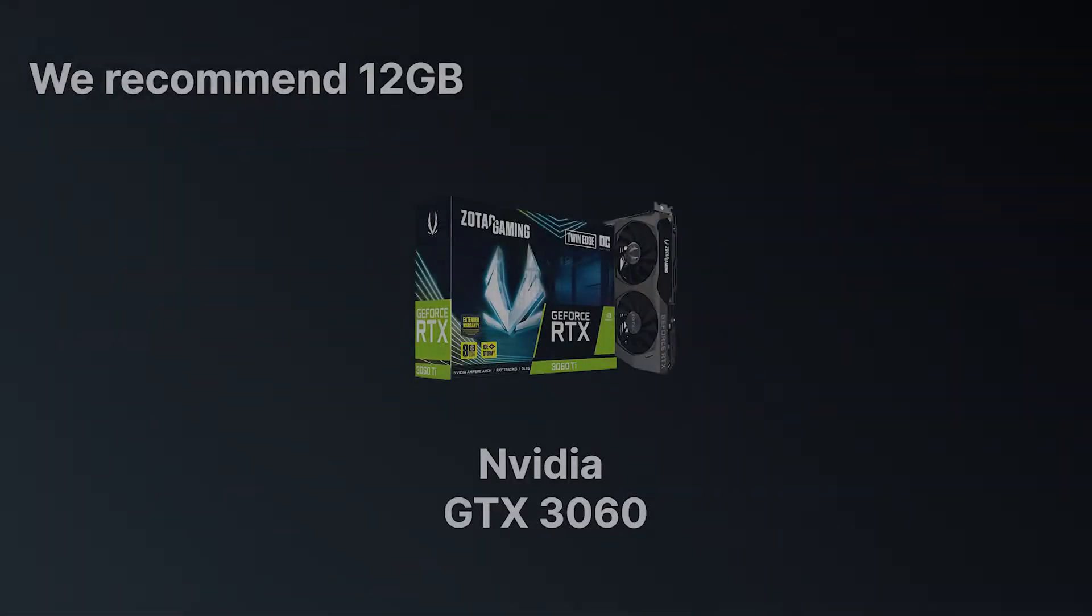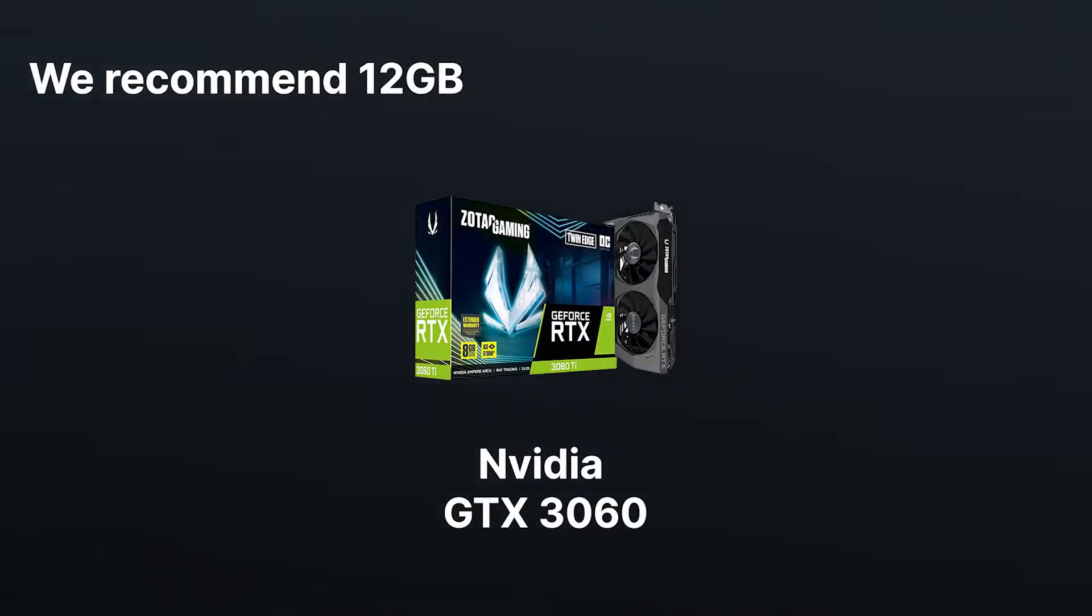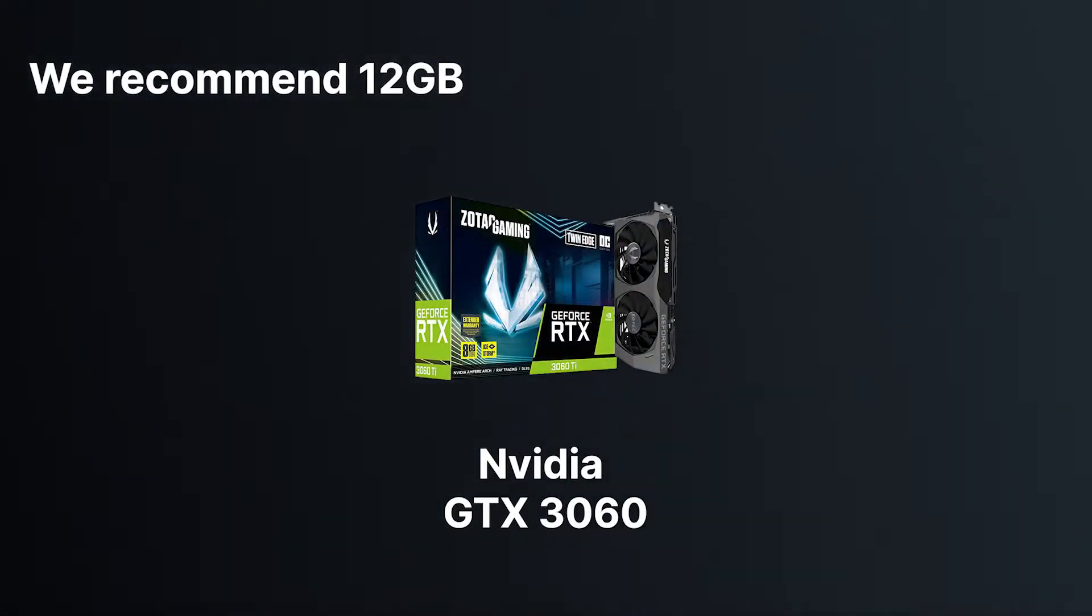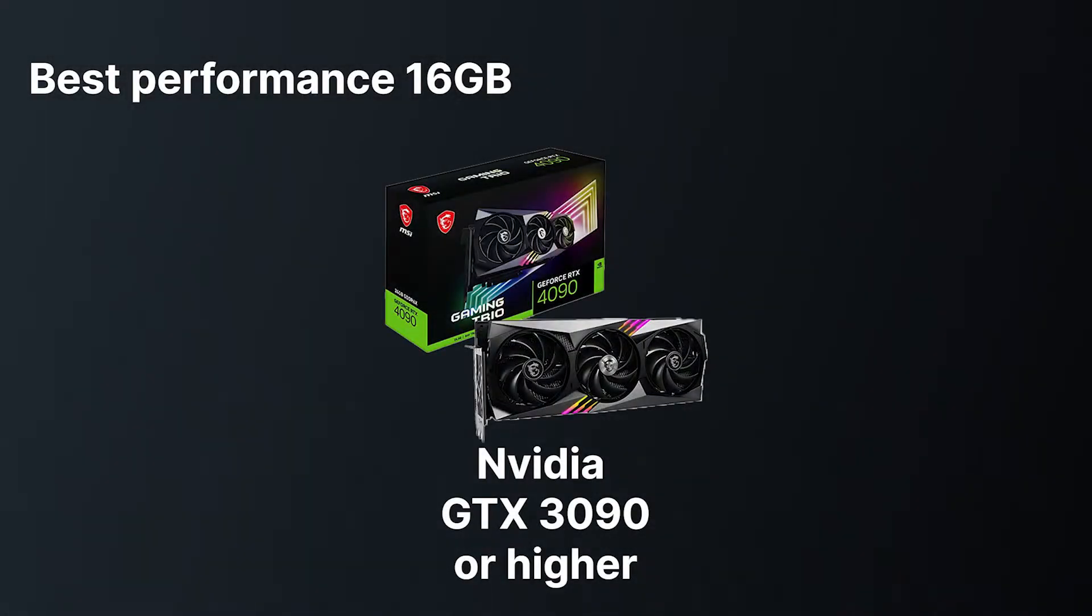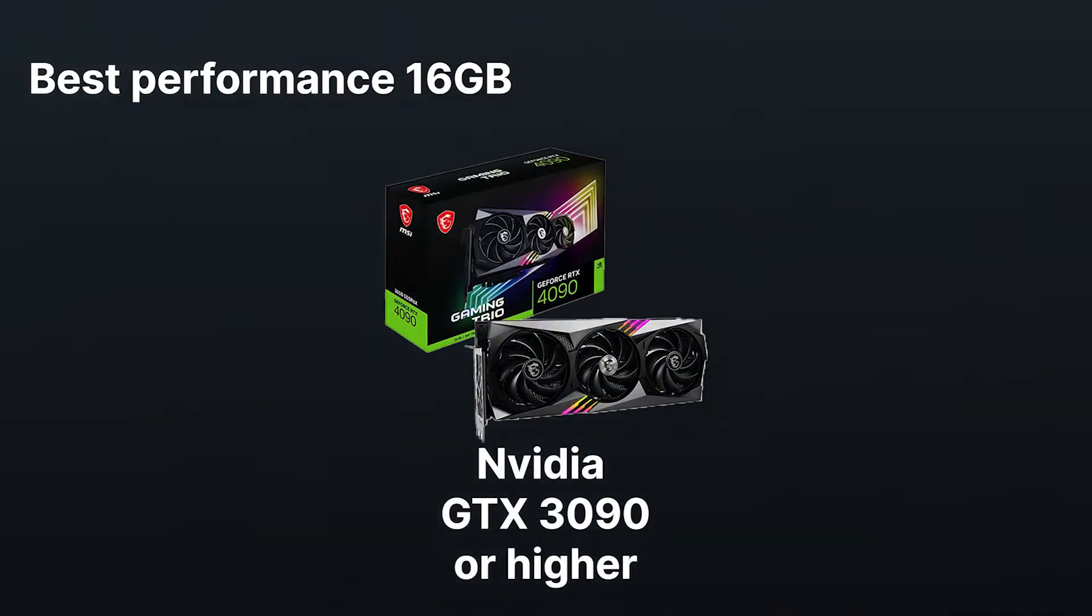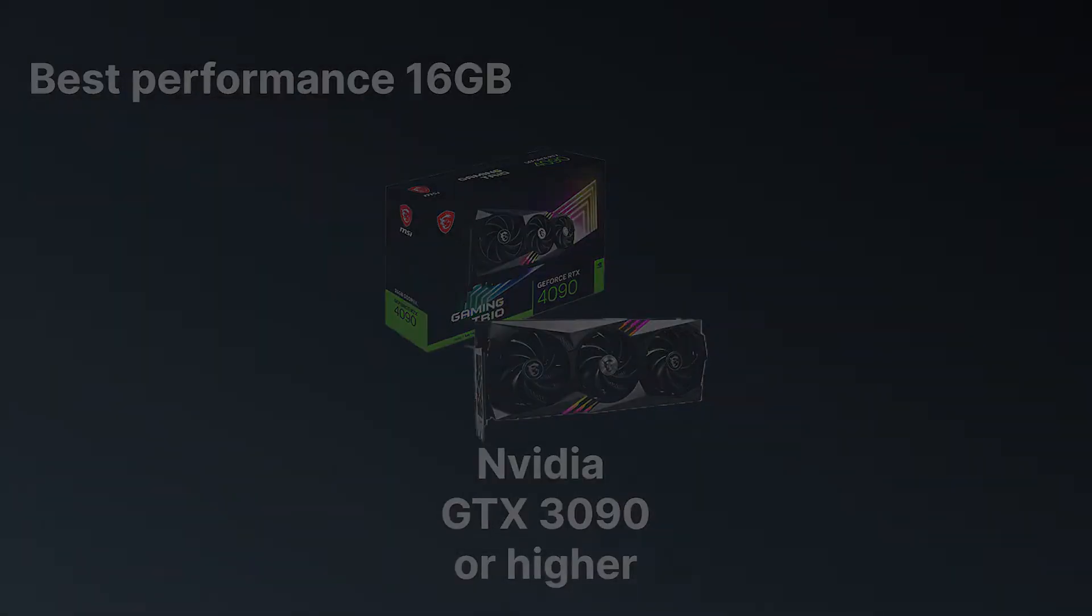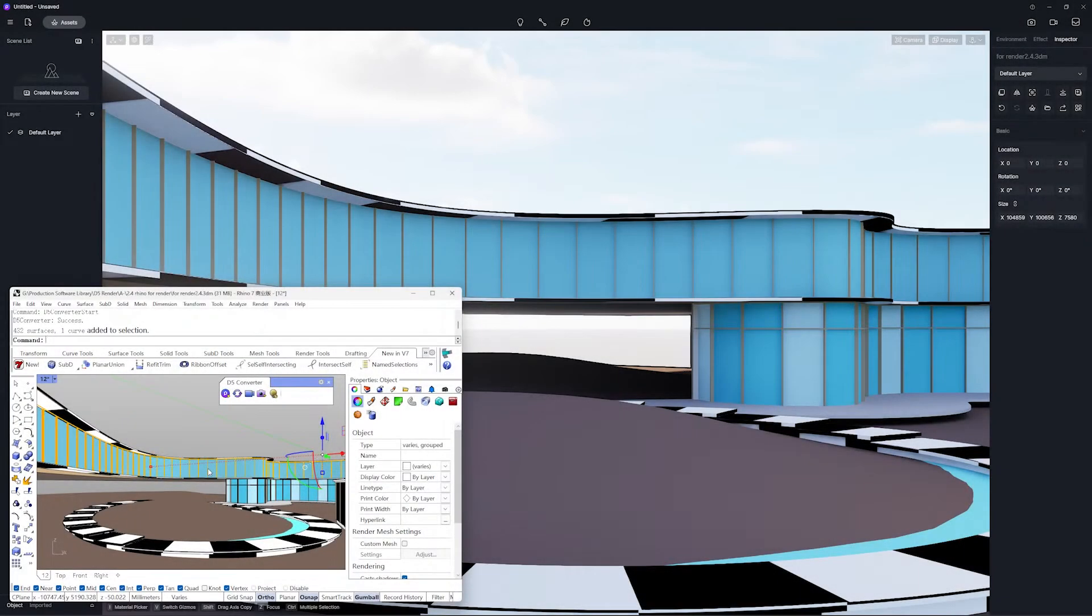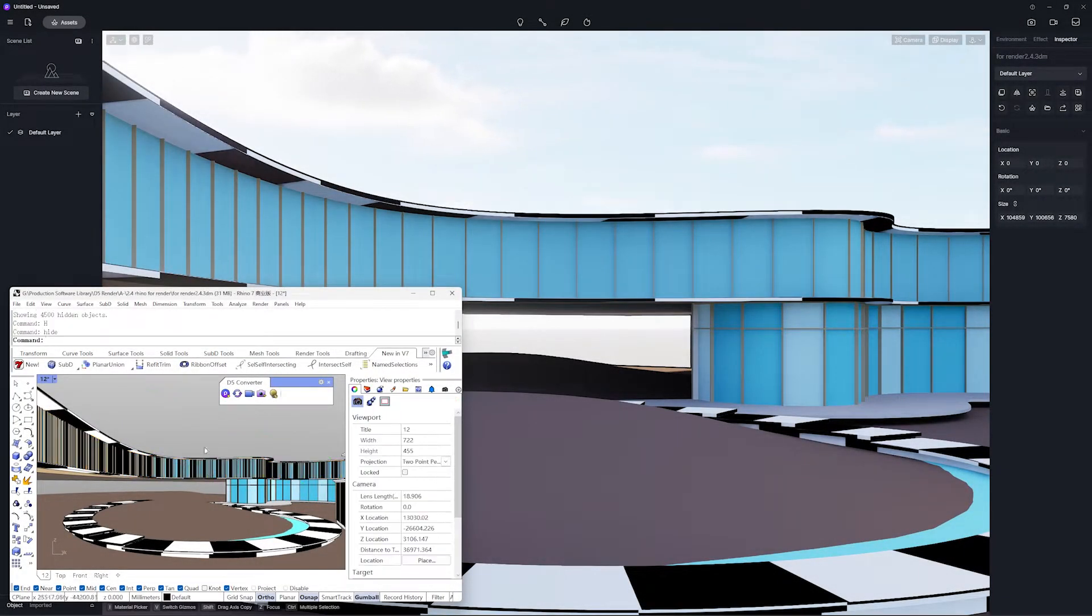However, for better performance, we recommend getting a graphics card with at least 12GB. For the best performance, we recommend getting a graphics card with at least 16GB. With a better GPU, you can perform real-time ray tracing.